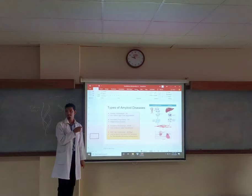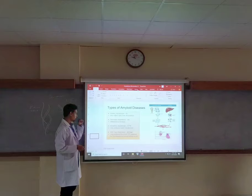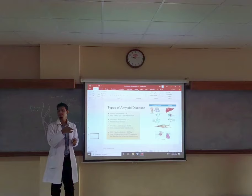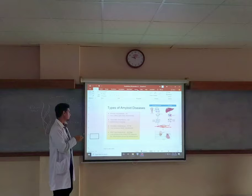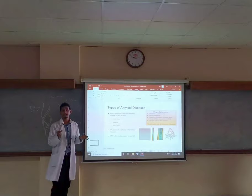In ATTR amyloidosis, what happens is there is a protein called transthyretin. We have studied vitamins — transthyretin is the protein responsible for carrying vitamin A and thyroxin, which is a thyroid hormone. When this protein called transthyretin is mutated, it does not carry vitamin A as efficiently as it is supposed to.